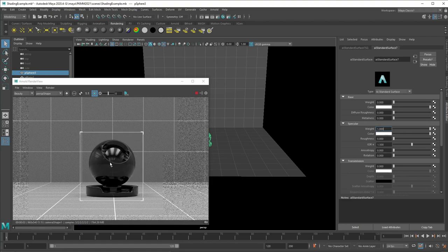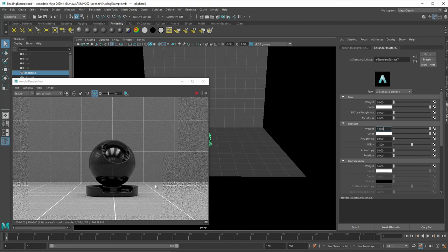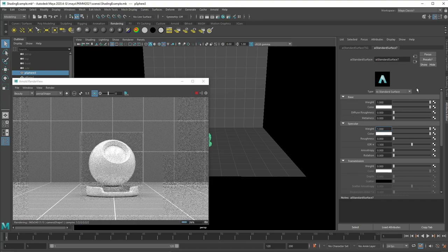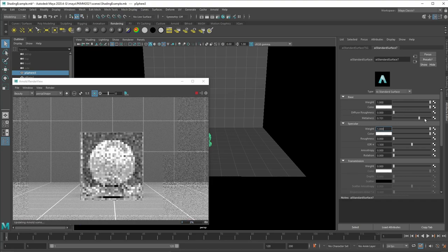And now you say, yeah, wait, but this doesn't really look like a mirror. Yeah, because a mirror actually also has a base component. The base color of a mirror is actually white and it is a metal object because it's like a silver mirror. So we can just put here metal to 1